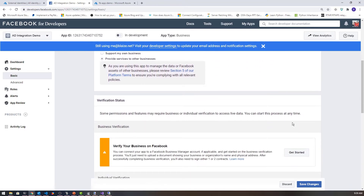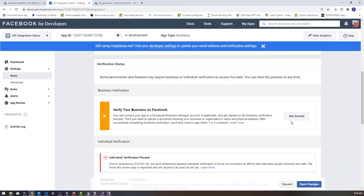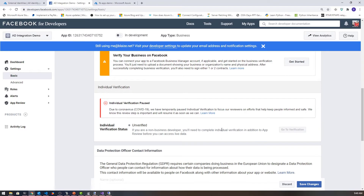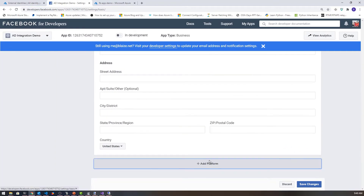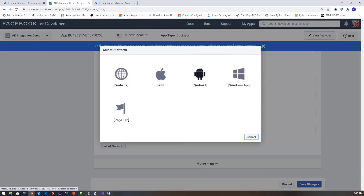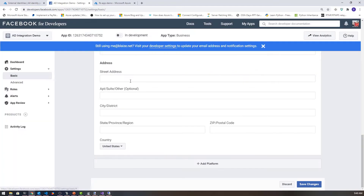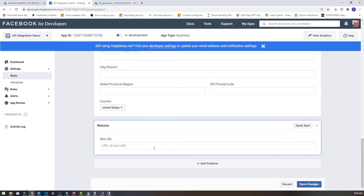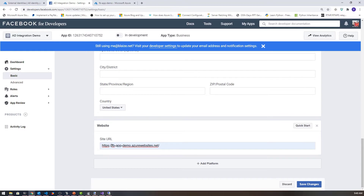I'm providing a URL for another site I run that teaches people how to code. Let's come down to the bottom and add platform, and I'm going to click on website. Then I'm going to provide the URL for the particular website I'm adding to this, which is my Azure website on app services: fb.appdemo.azurewebsites.net. That can be anything you're using for your hosting.